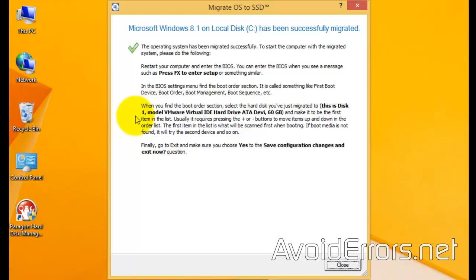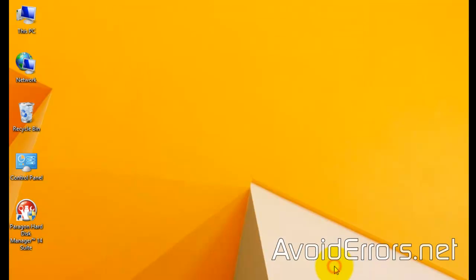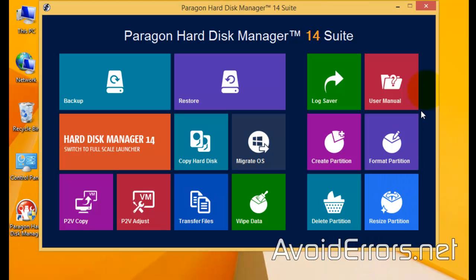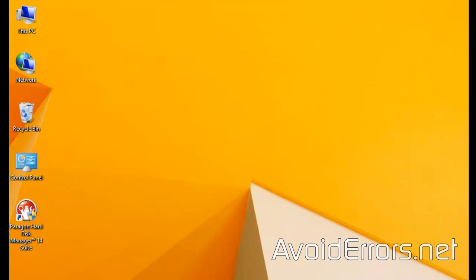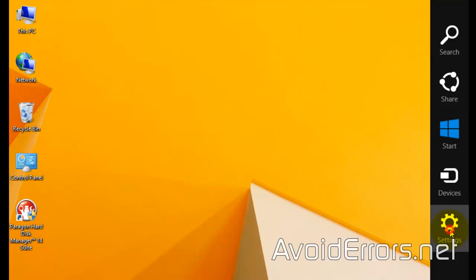So, what I'm going to do is turn off the computer, remove the source disk and restart just using the destination drive. So, I'll be back.